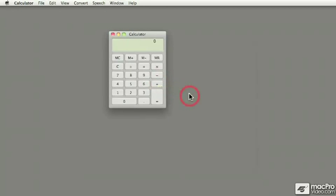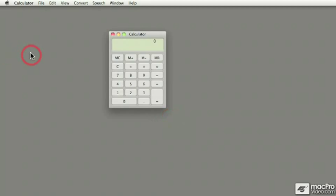One of the reasons why I like it is not only because you can perform calculations using the numeric keypad, just punching in the numbers like 25 plus 60 plus 37 equals 122,